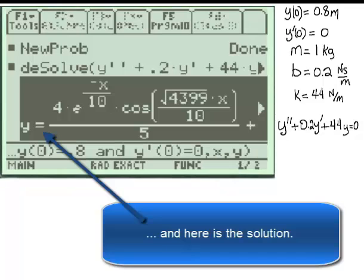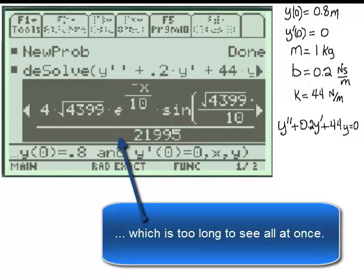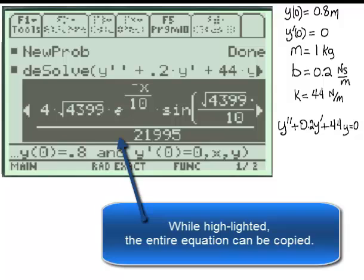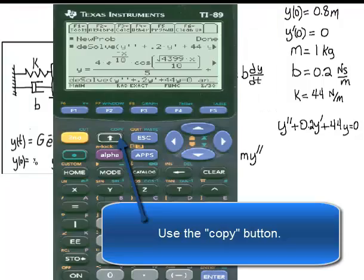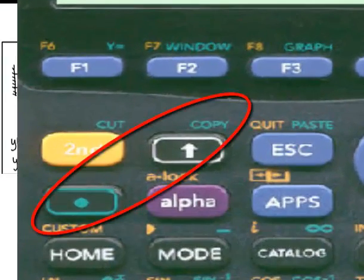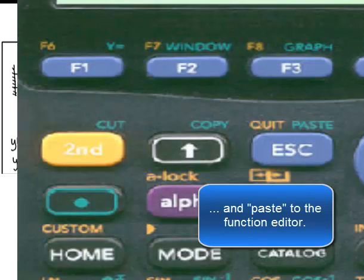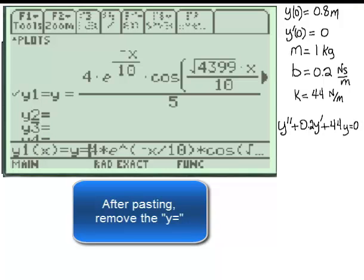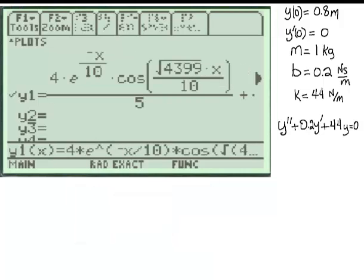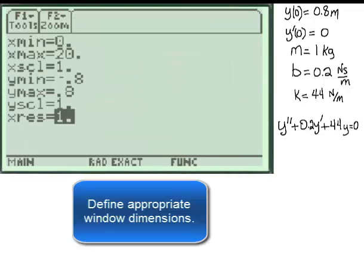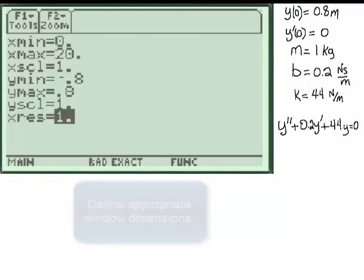And here is the solution, which is too long to see all at once. While highlighted, the entire equation can be copied using the copy button, and then pasted to the function editor. After pasting, remove the y equals.